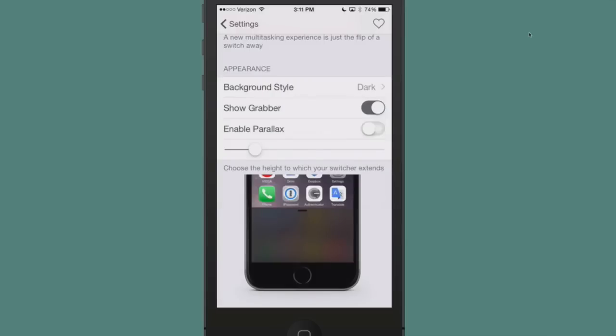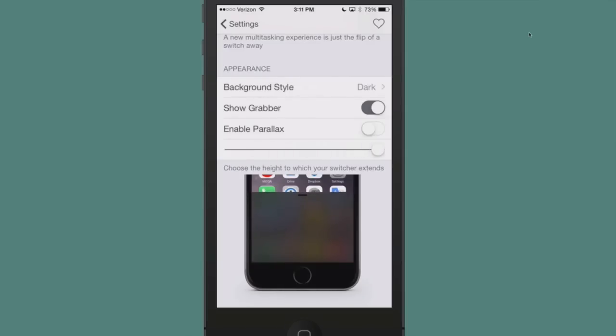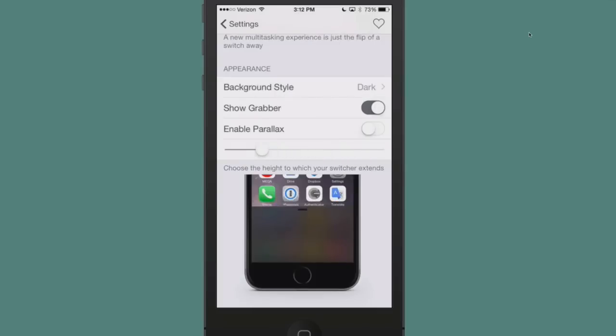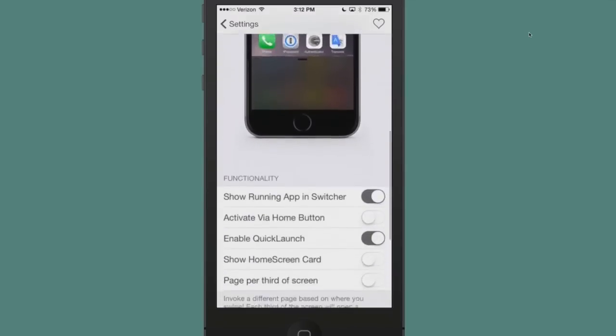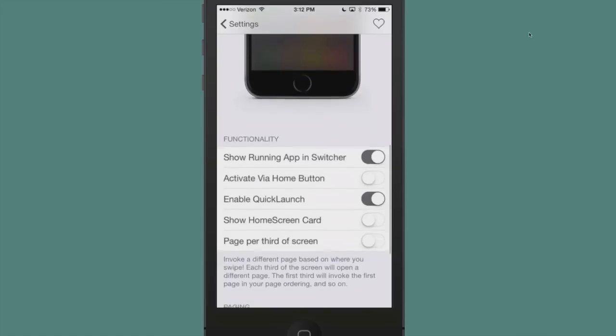When I increase and decrease this slider right here, watch the effect it has on the blurred out portion of the screen right here. See how it grows larger and smaller? So that's how you can increase and decrease the height of your switcher, as it refers to.